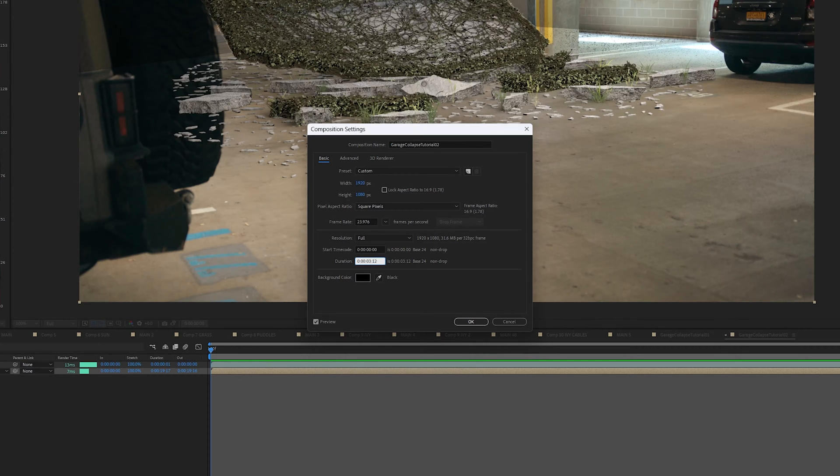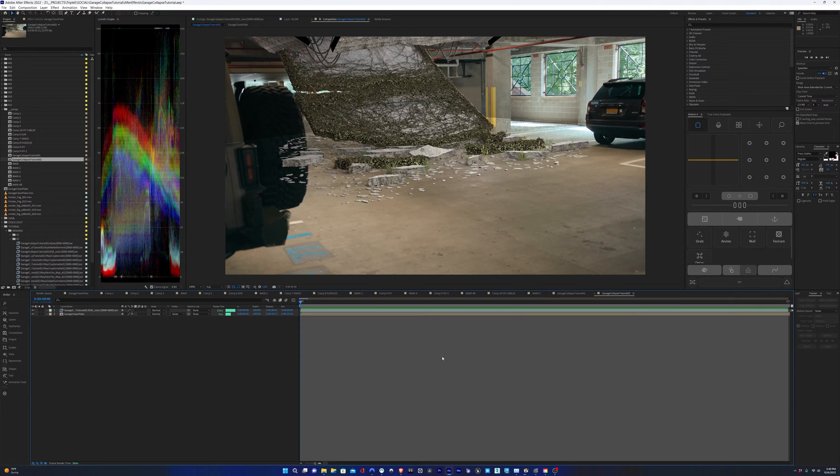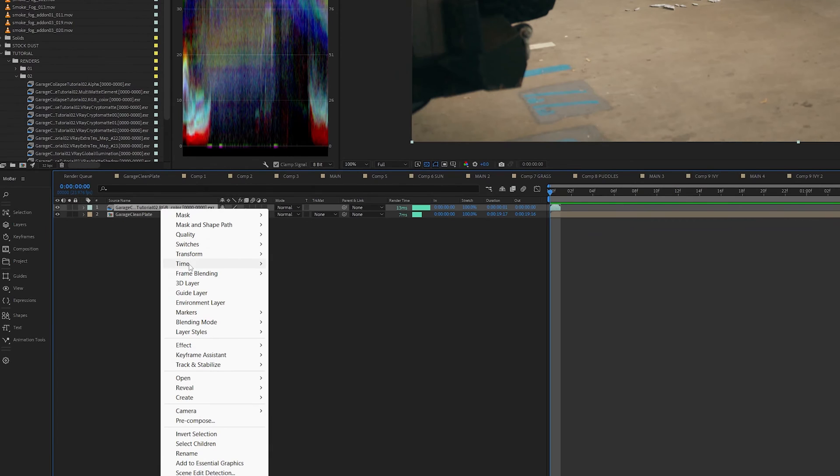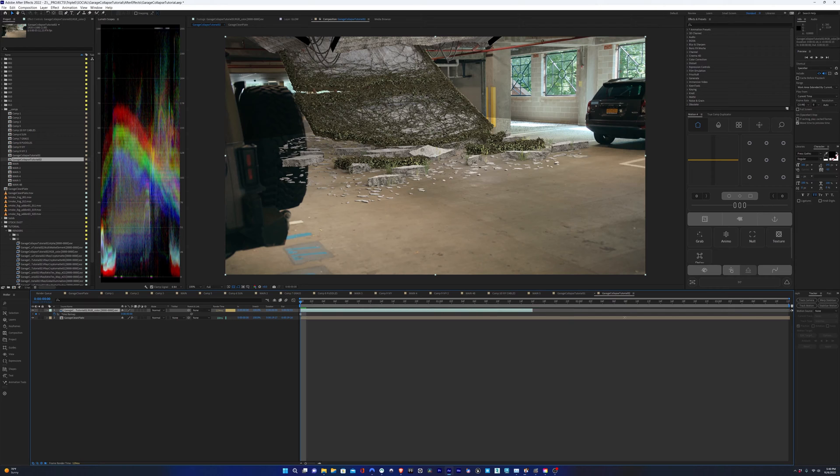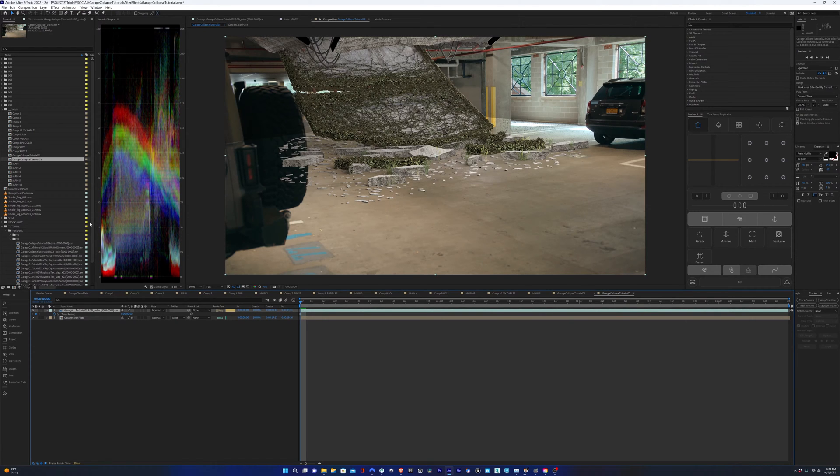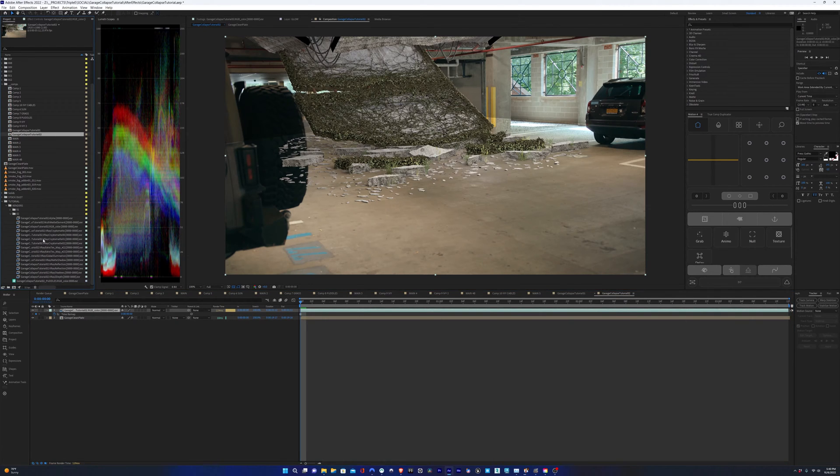One of the things that happened is when I imported the render passes, they came in as one frame in length. So we just have to right-click, time remap, and create a still frame out of it. Same thing goes for the other render passes that I have in here.